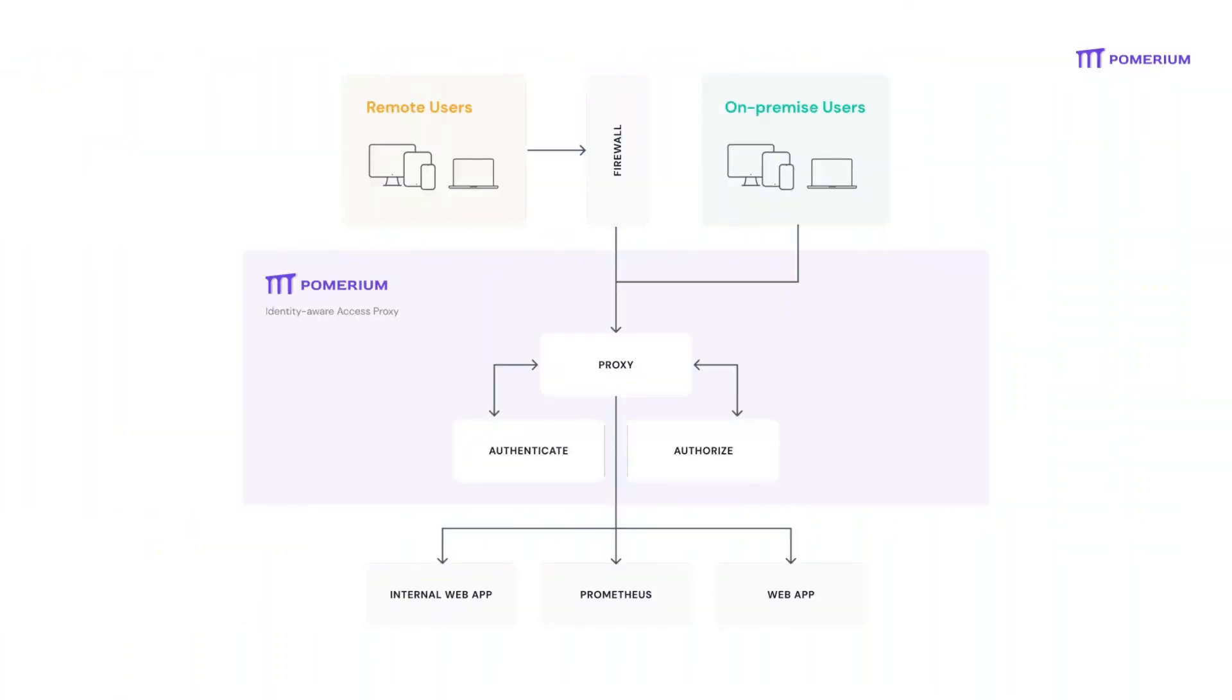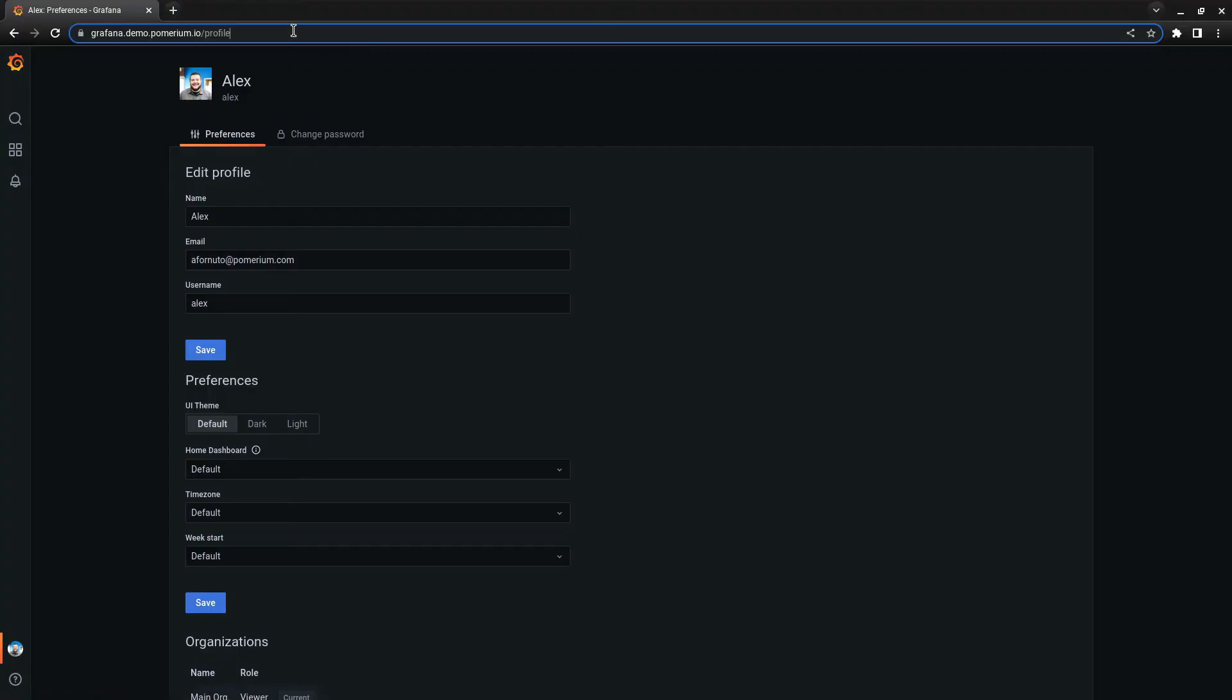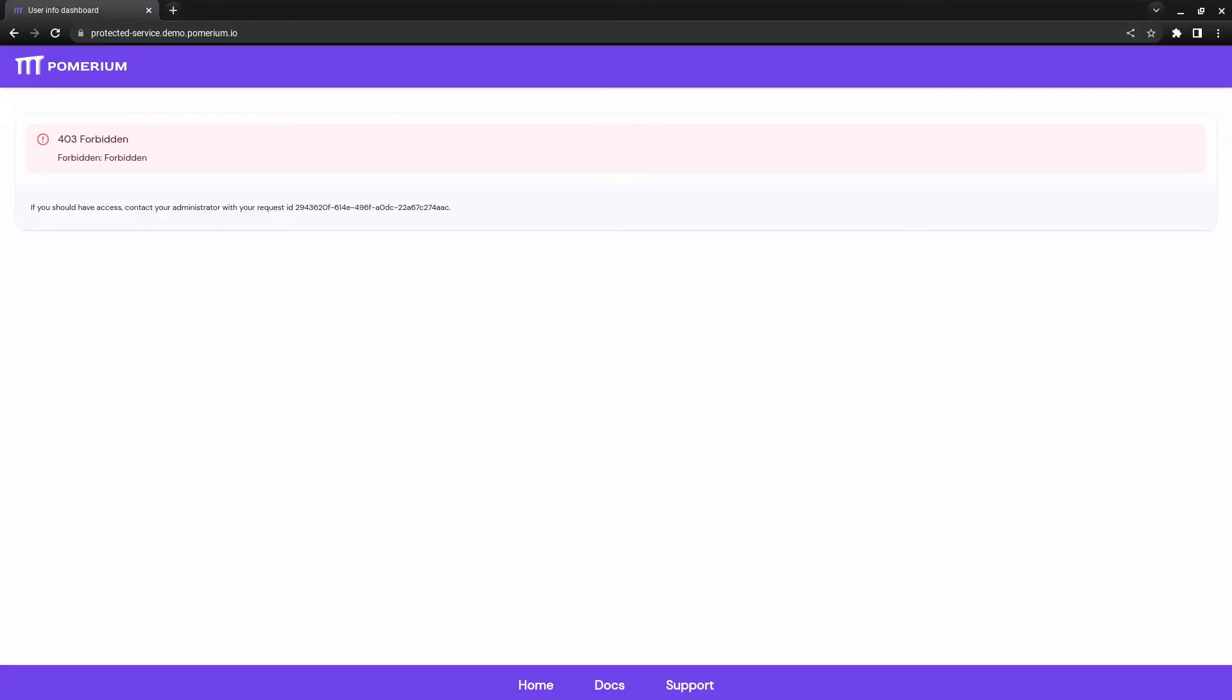Authenticated requests are validated based on dynamic authorization policy, and every action and request is logged for auditing purposes.